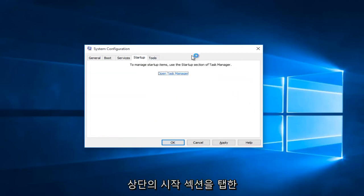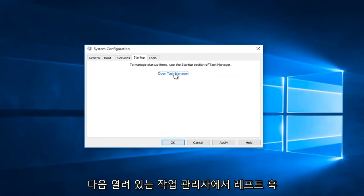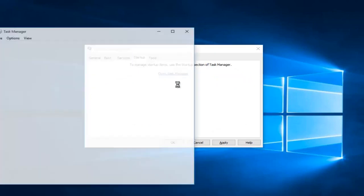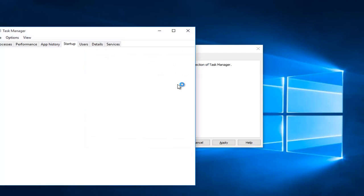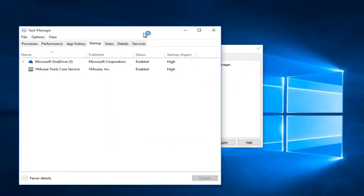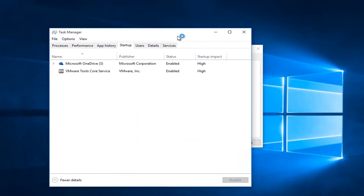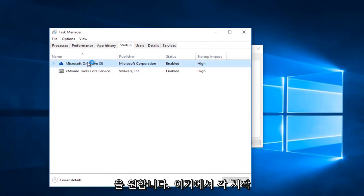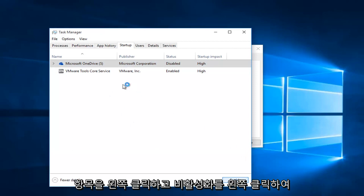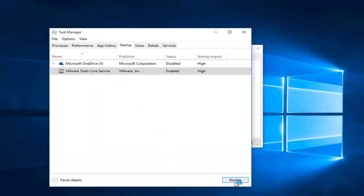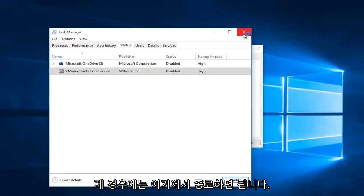Now you want to tap on the Startup section at the top, then left click on Open Task Manager. You want to left click on each startup item here and left click on Disable. In my case I only have two. Then you can close out of here.